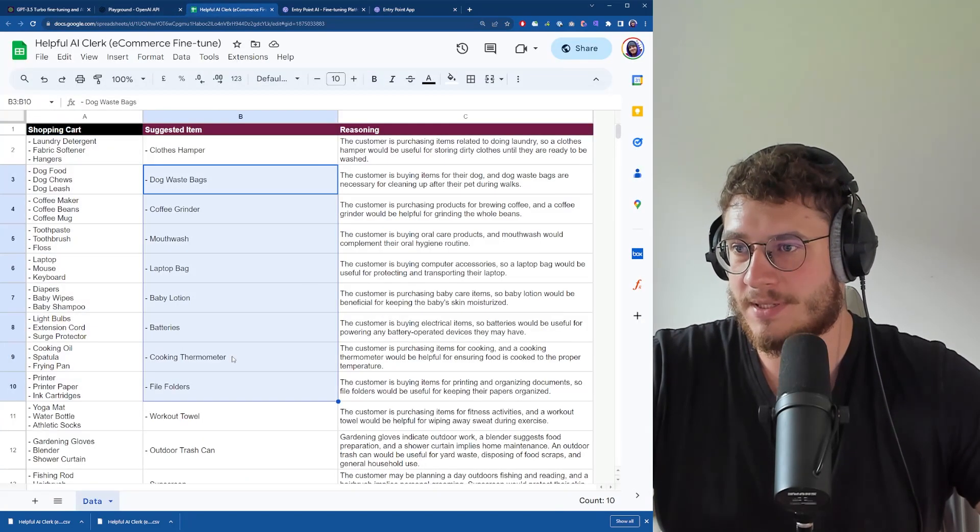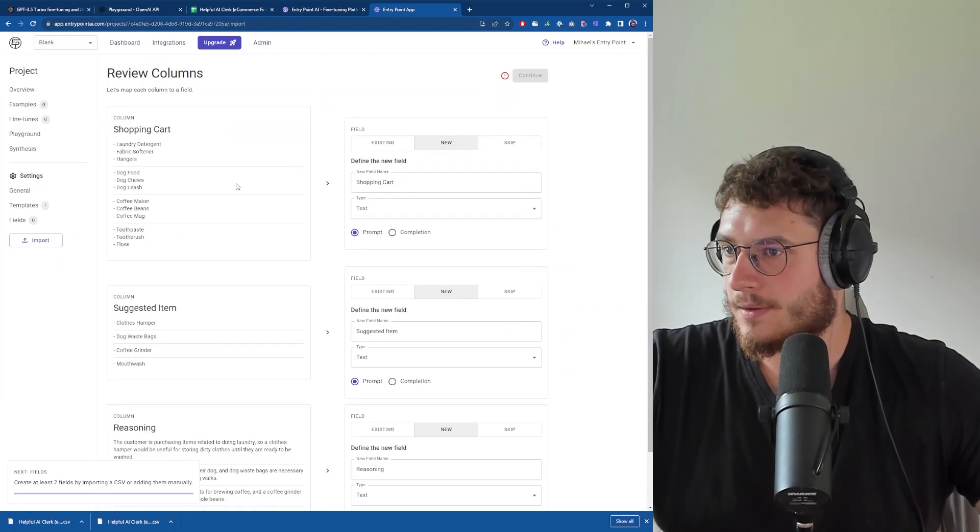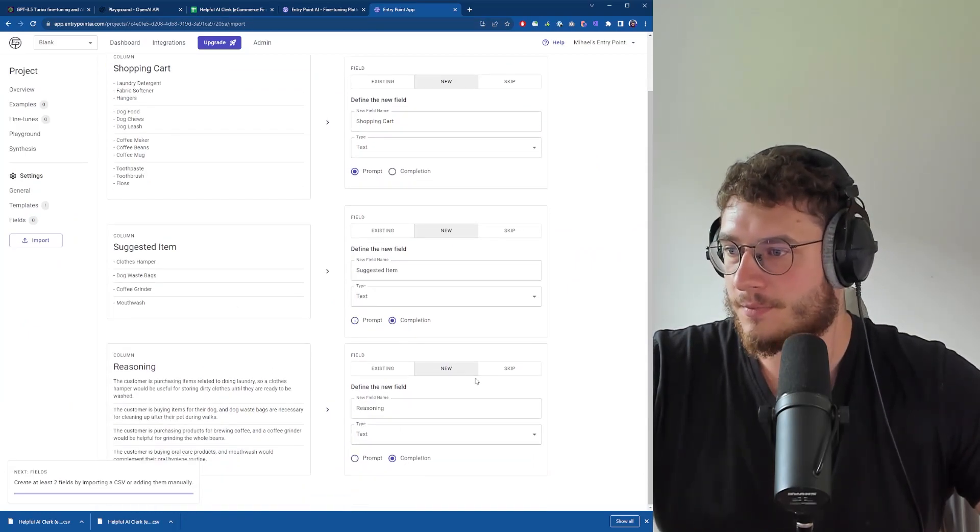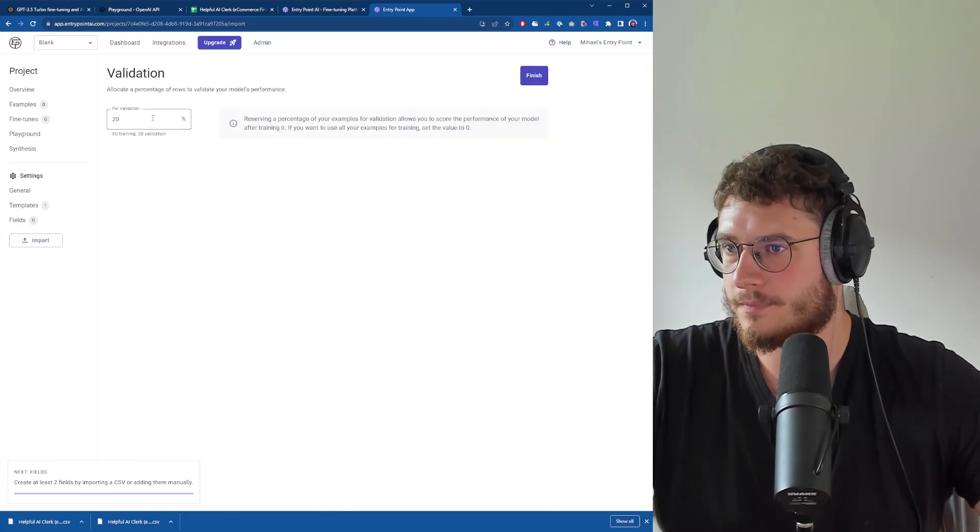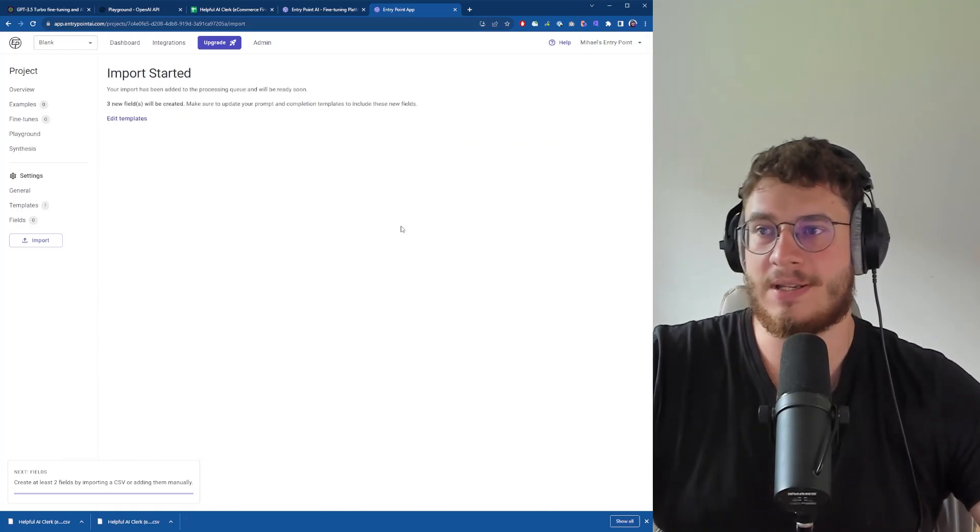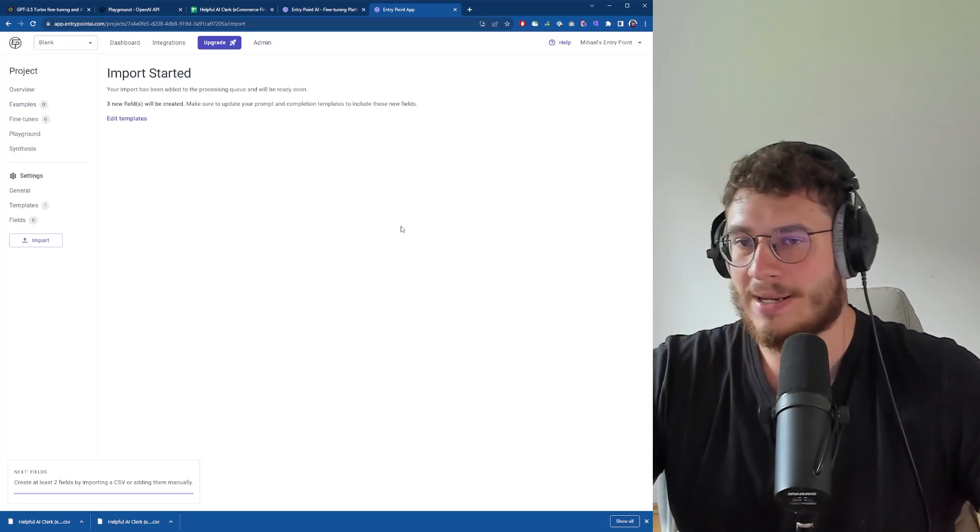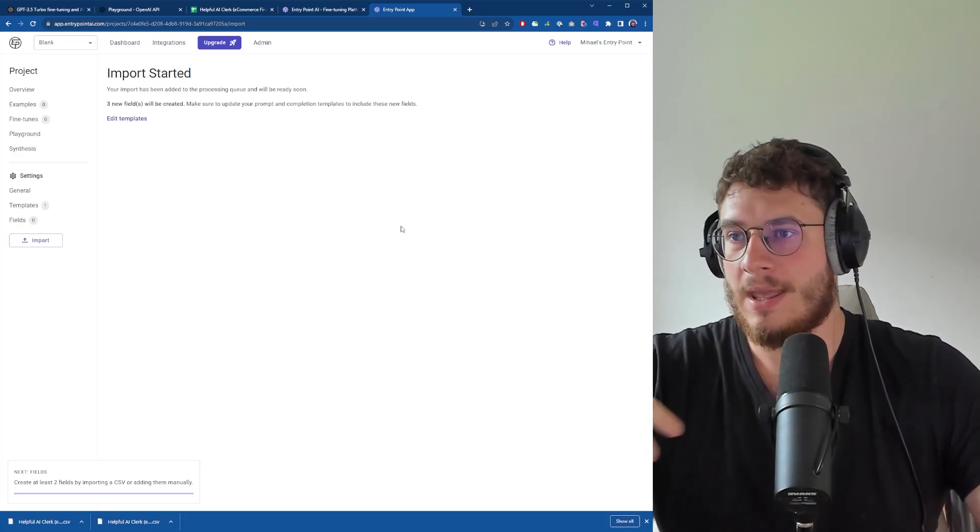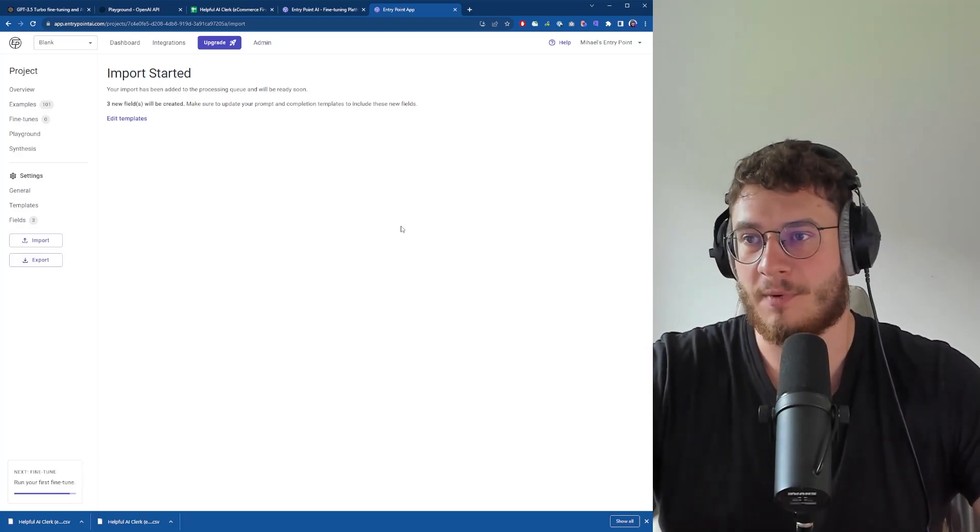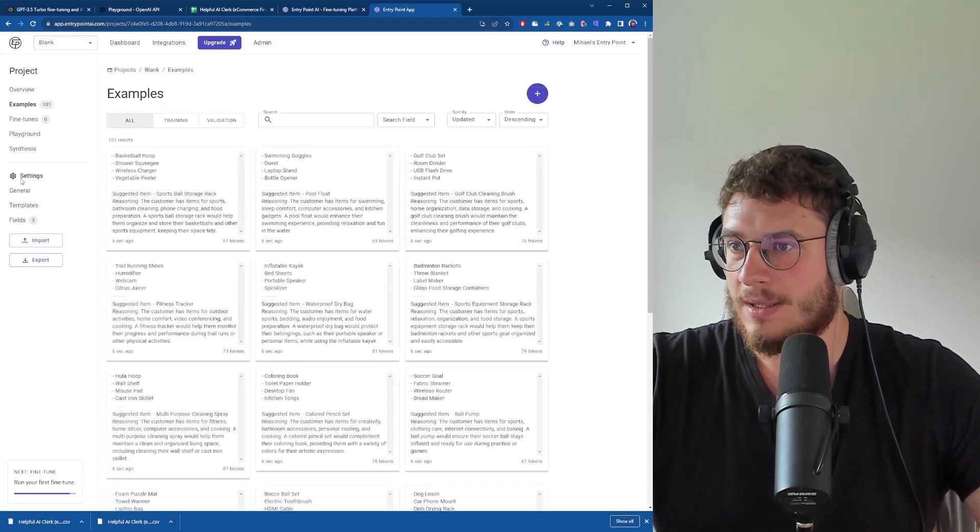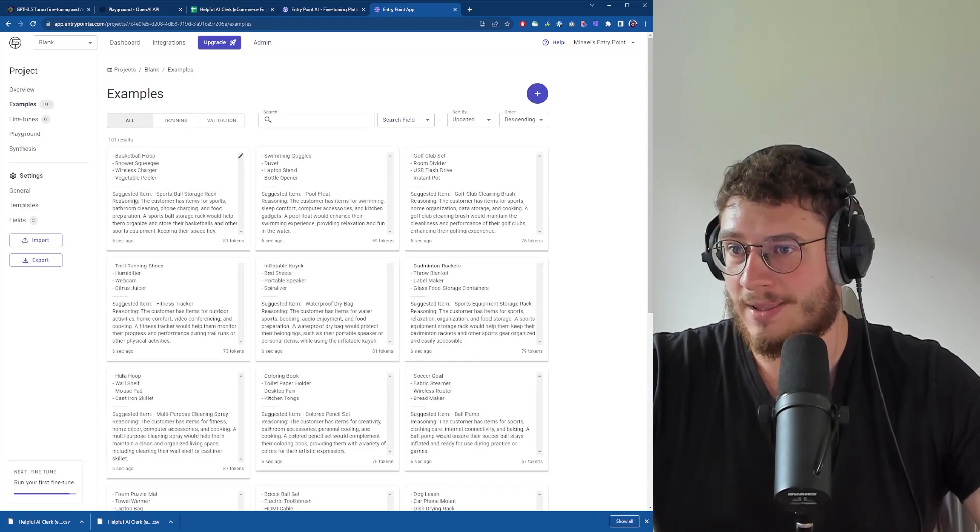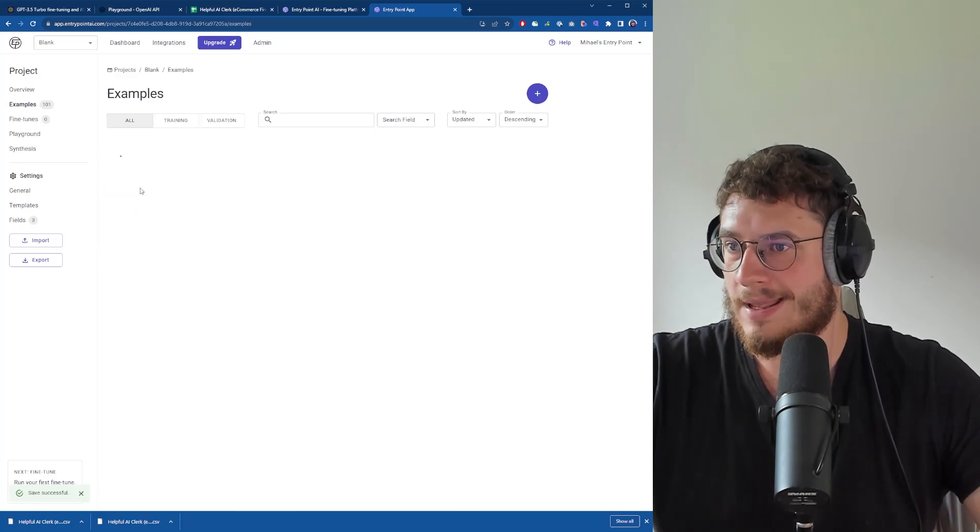Now we have to map the fields - the columns in the sheet. Shopping cart is the prompt and these two are completion. For validation we can assign some examples. When you send 20 examples with your fine-tuned model, you'll get back a rating of how well the model performs. The examples have been uploaded. I'm just going to add a new line between suggestion item and reasoning to keep things tidy.